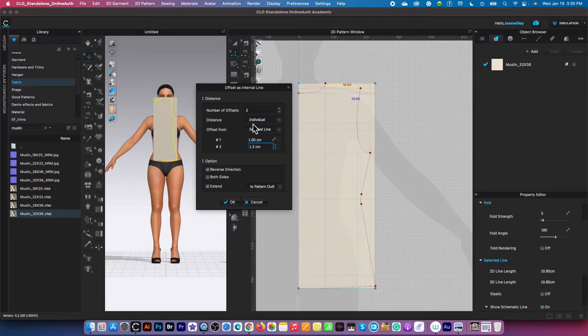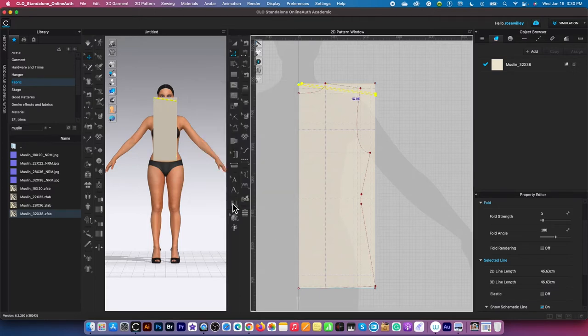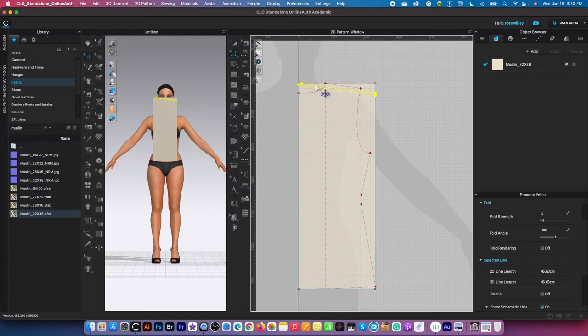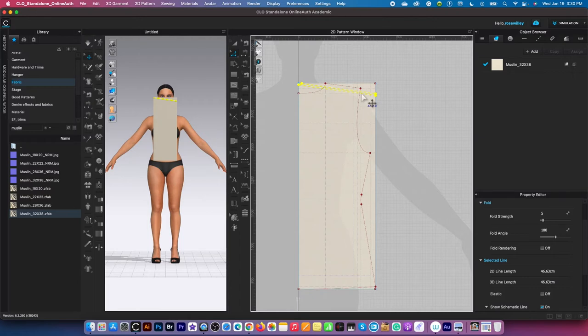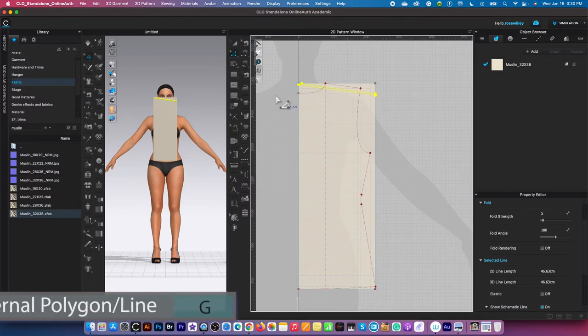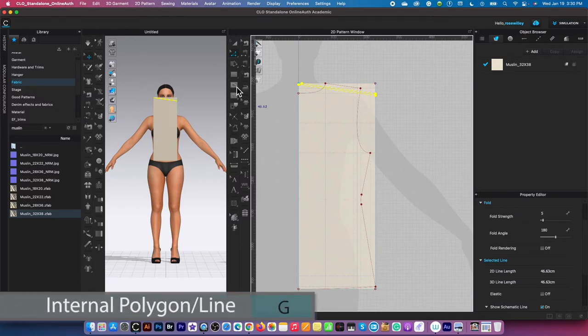Next, I'm going to click okay to confirm. As you can see here, we just created two more internal lines. Next we are going to use the internal polygon/line tool over here, so click on it.